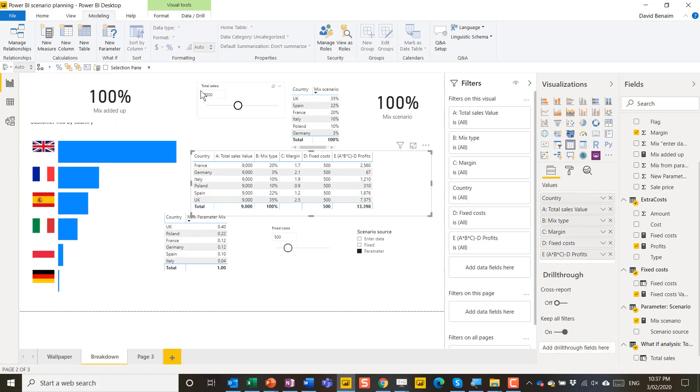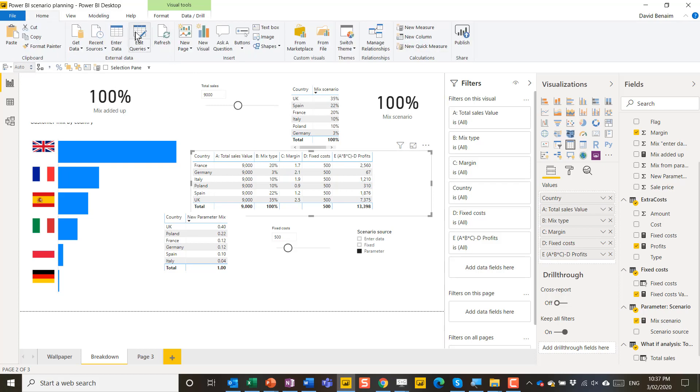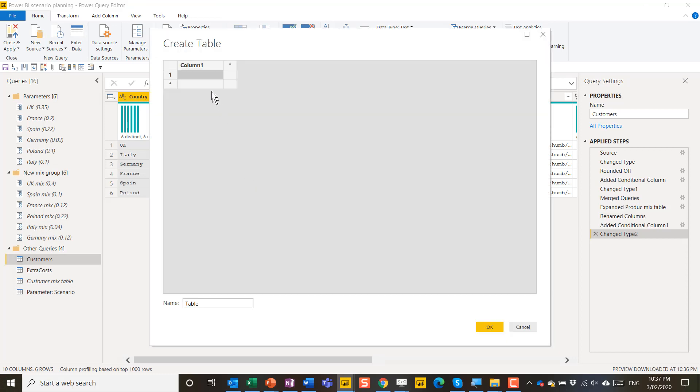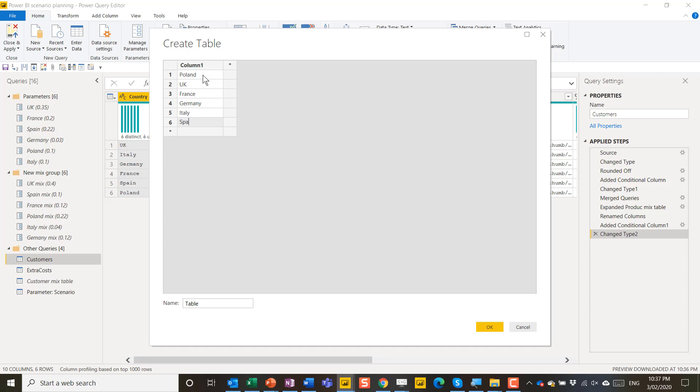Drag this into an empty part of the pane and make sure it's 100% there. So that's another way to do it. The third way to do it is also using Power Query. So if I go back into my query editor I'm going to go to enter data and here I'm going to write Poland, UK, France, Germany, Italy, Spain.